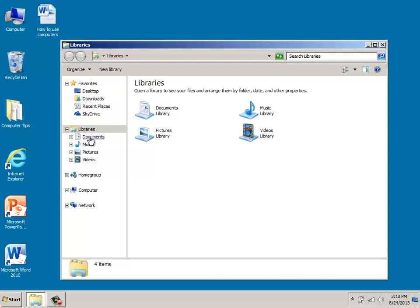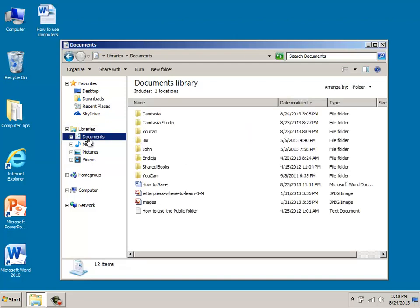And so there are four different libraries in here by default. For example, if you were to click on your documents library, this is used so that you can organize and go in and sort the different word processing files you might have,